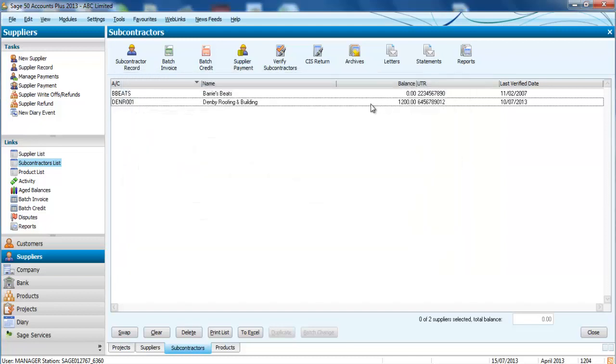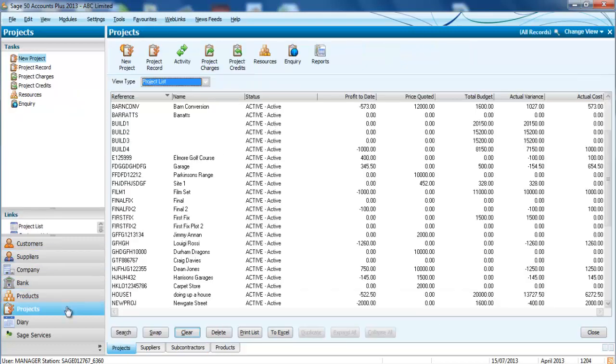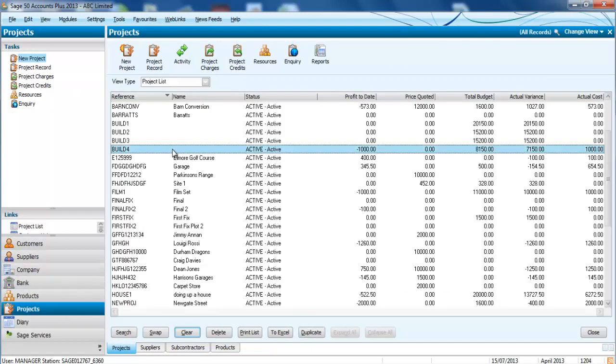It's going to save the outstanding amount against Denbry Roofing and Building so we can see that we owe them money. But if we go back to our project and we choose Build 4, then you can see that we've now spent a thousand pounds against that job.